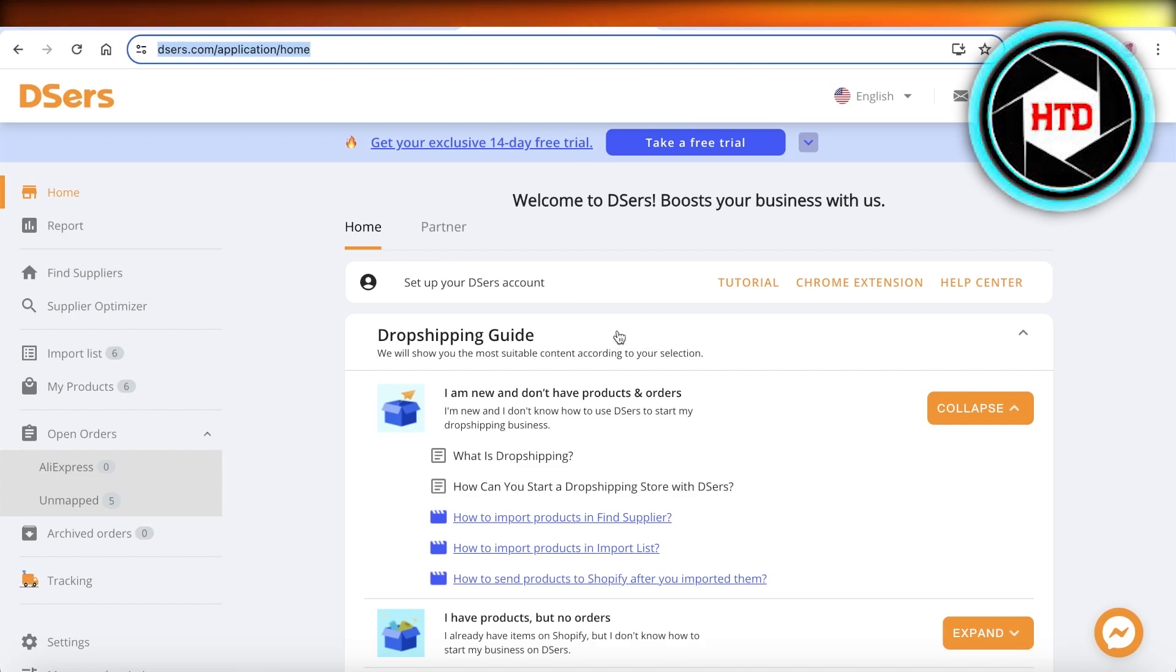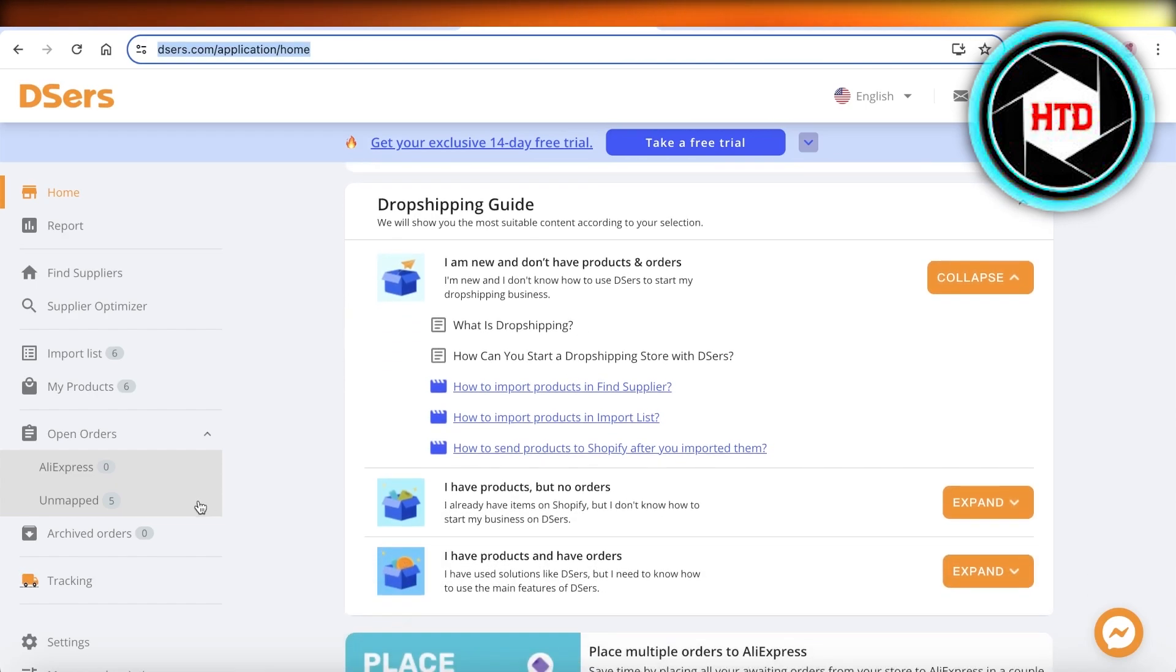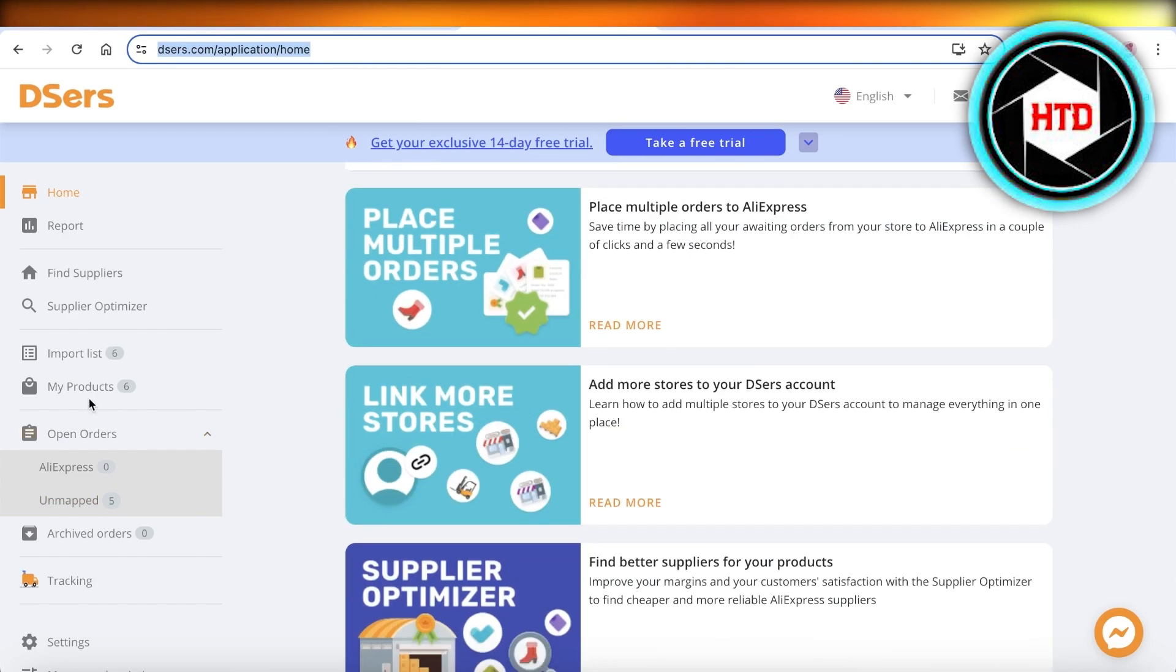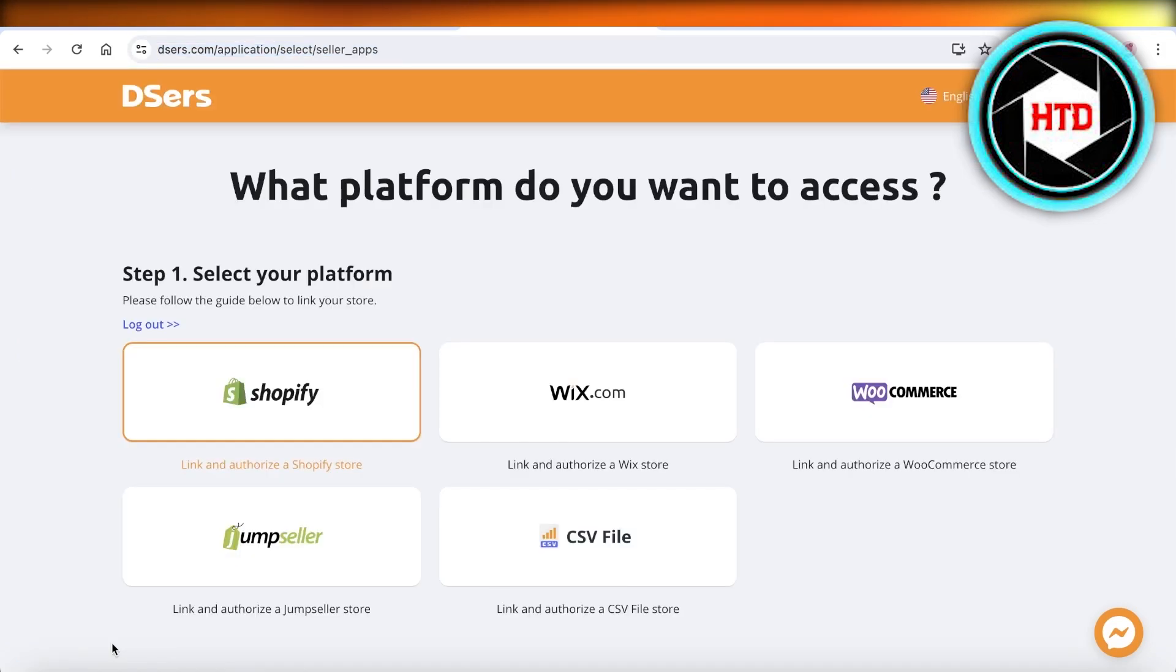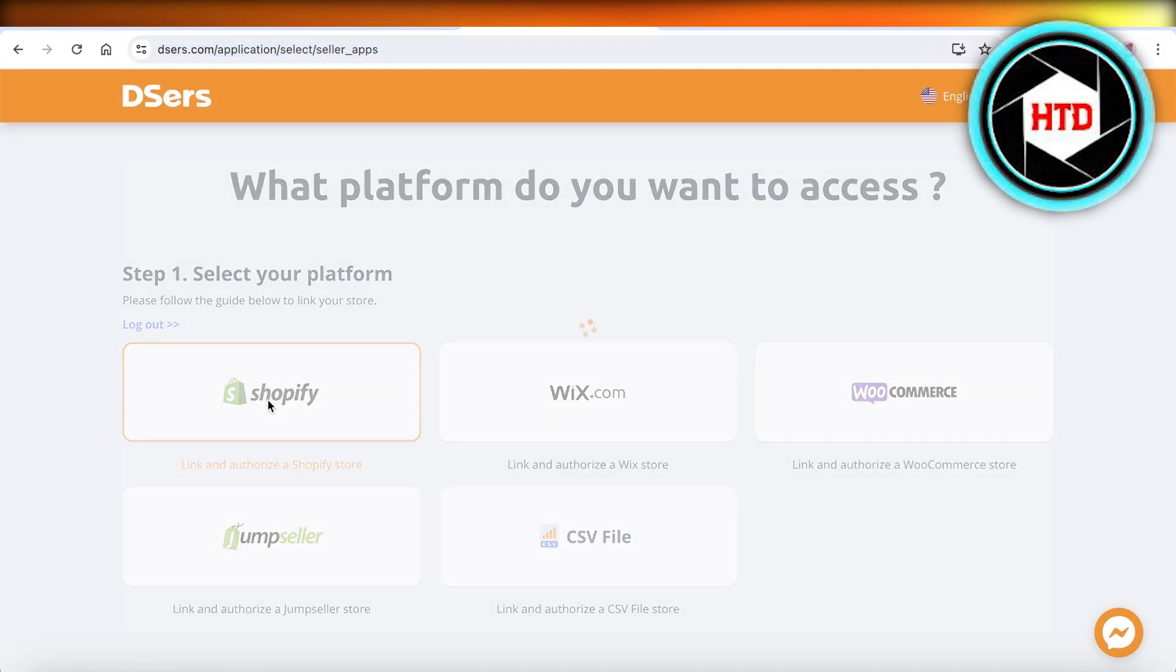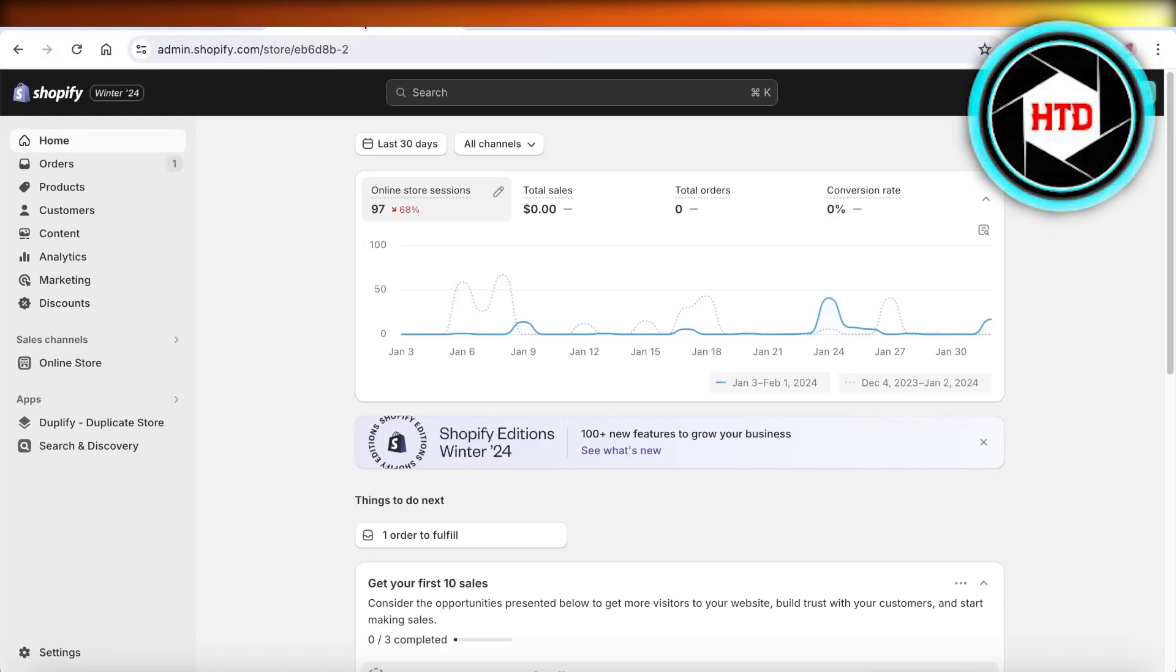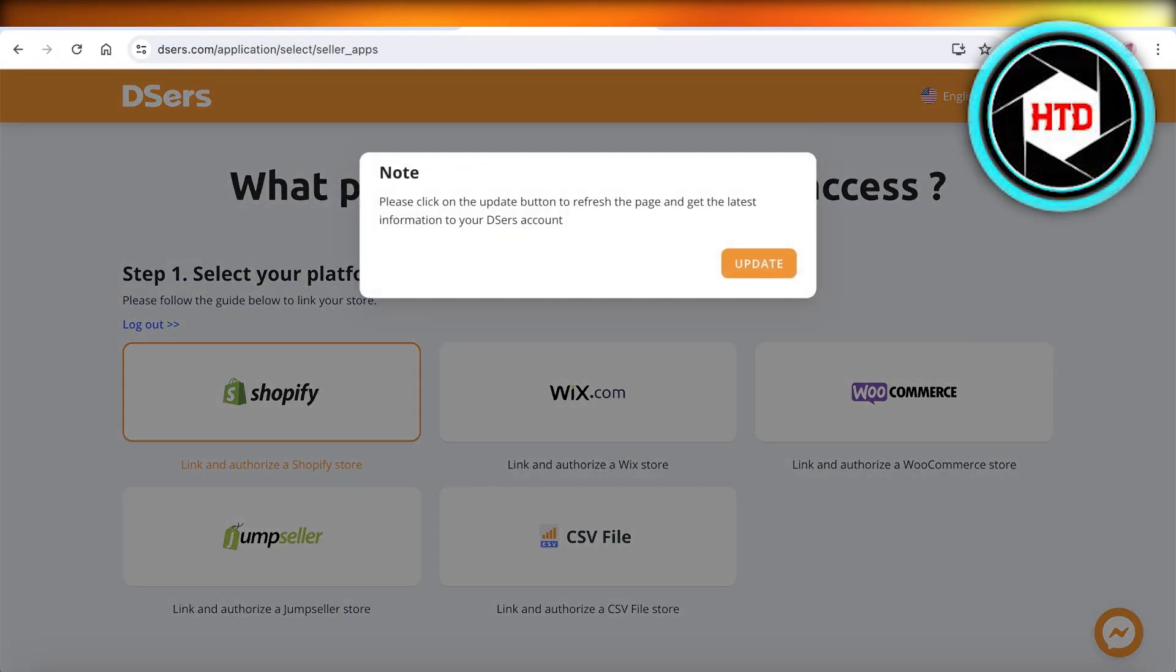Simply head over to your Deezers account and scroll on the left panel in your dashboard. Click on 'Link to more stores' and choose Shopify. Make sure that you have logged into your Shopify store as well on the same web browser.